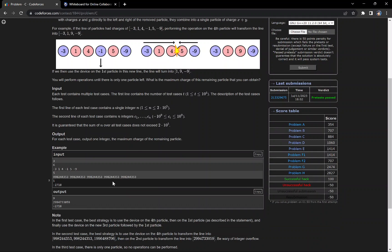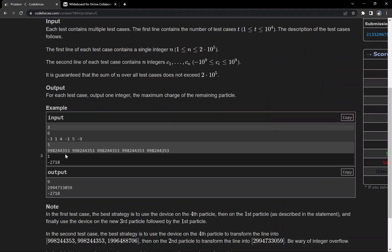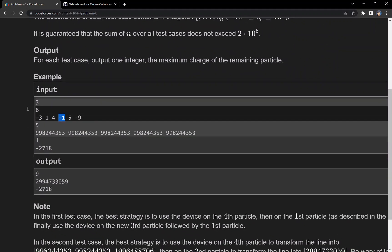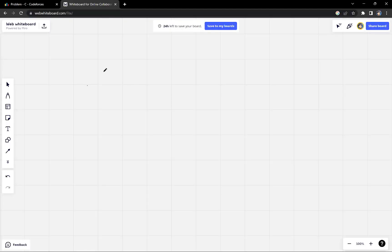Let's think about the approach. We might consider taking some adjacent even or odd indexed elements. For example, in this test case if we take the first and fourth particle and remove one, instead of -1 there will be 9 here.